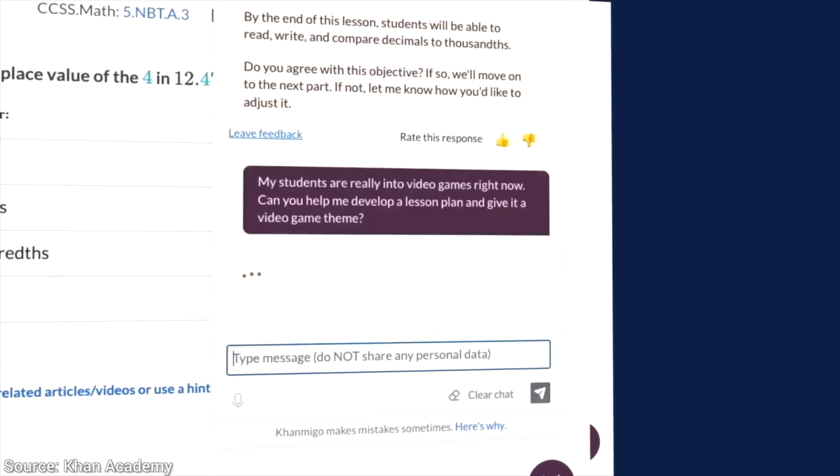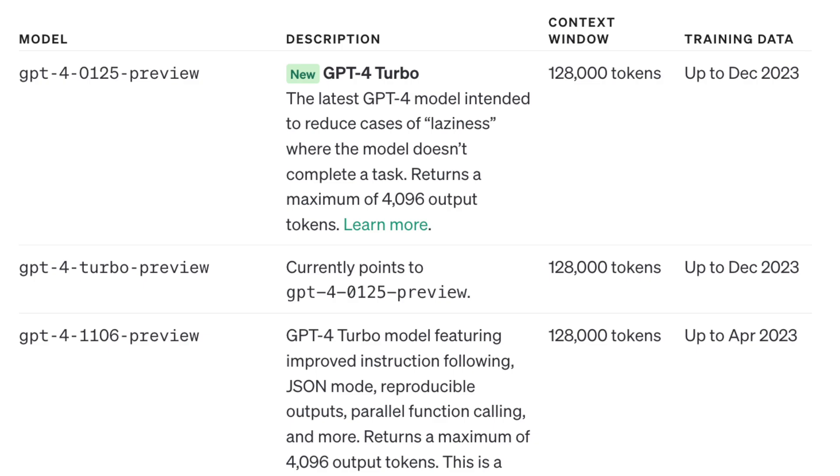Then, a few months later, GPT-4 Turbo appeared. We jump from 8k to 128k. Oh my, that is an entire book. We can talk about a book now. Fantastic!